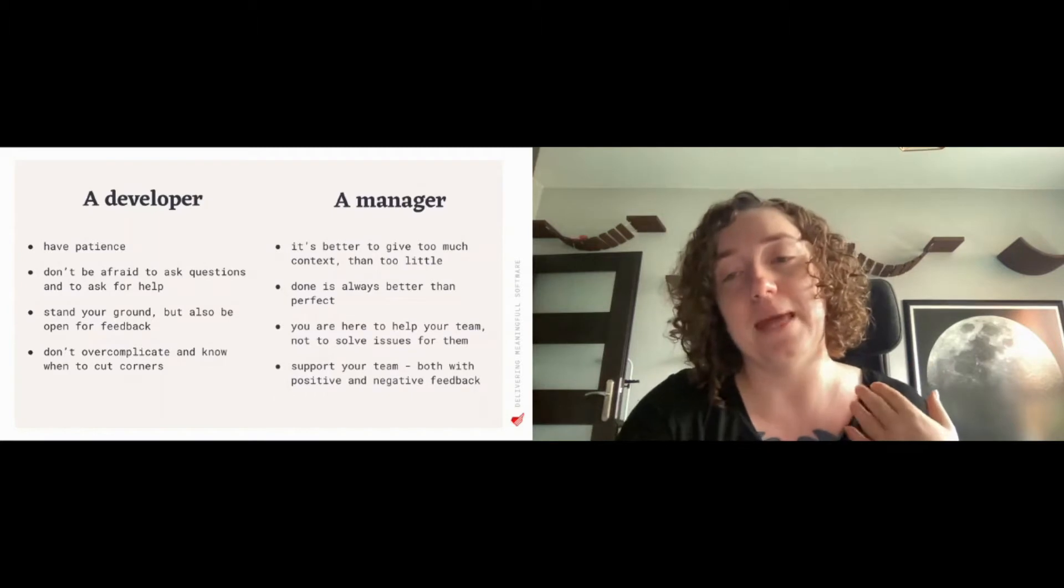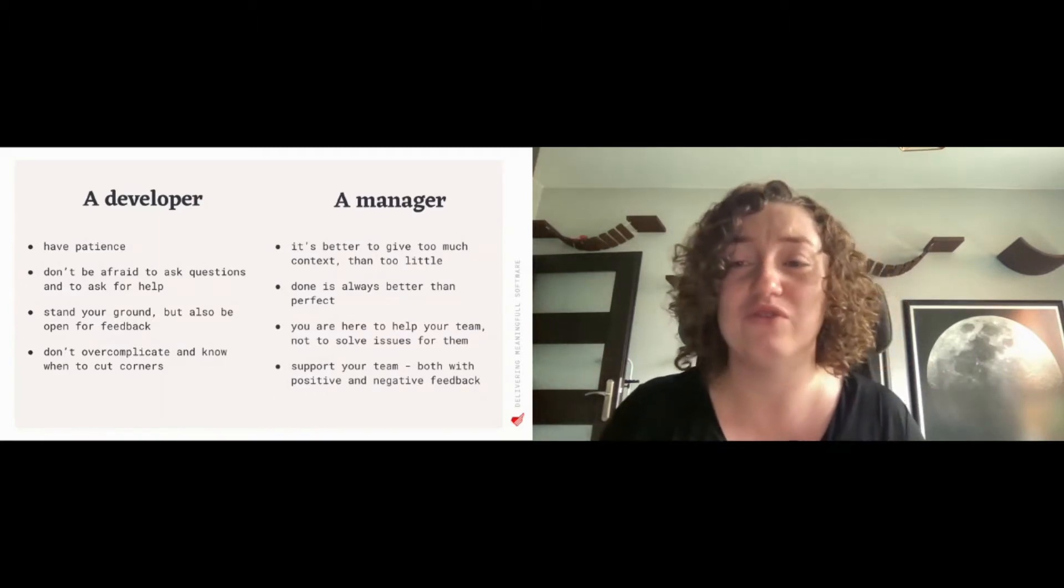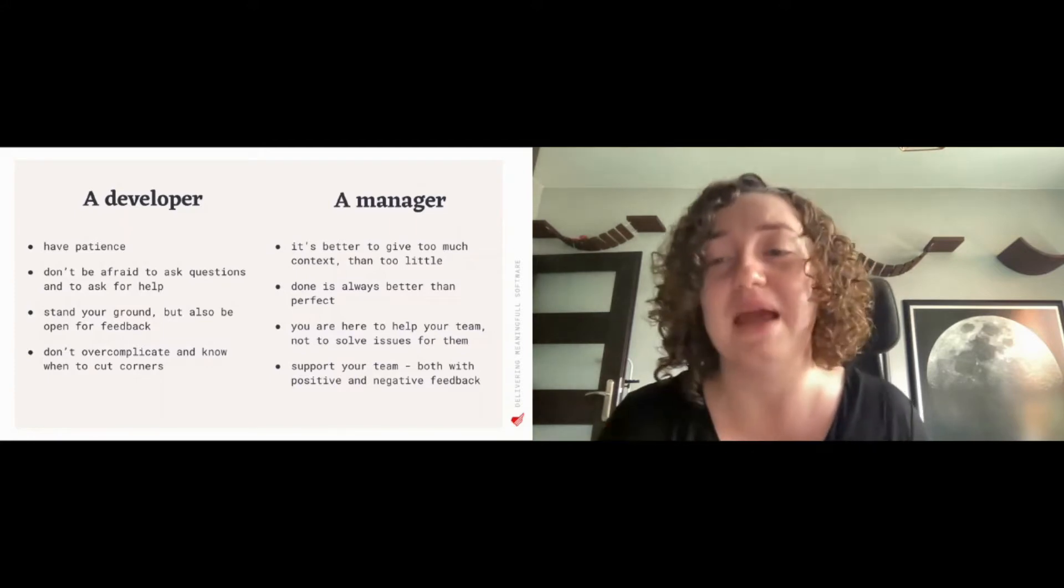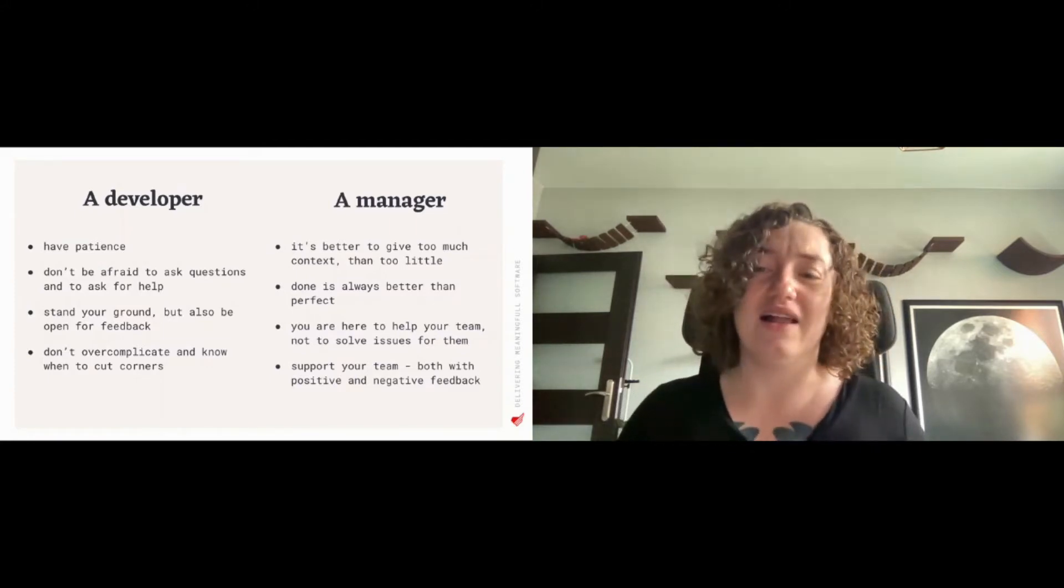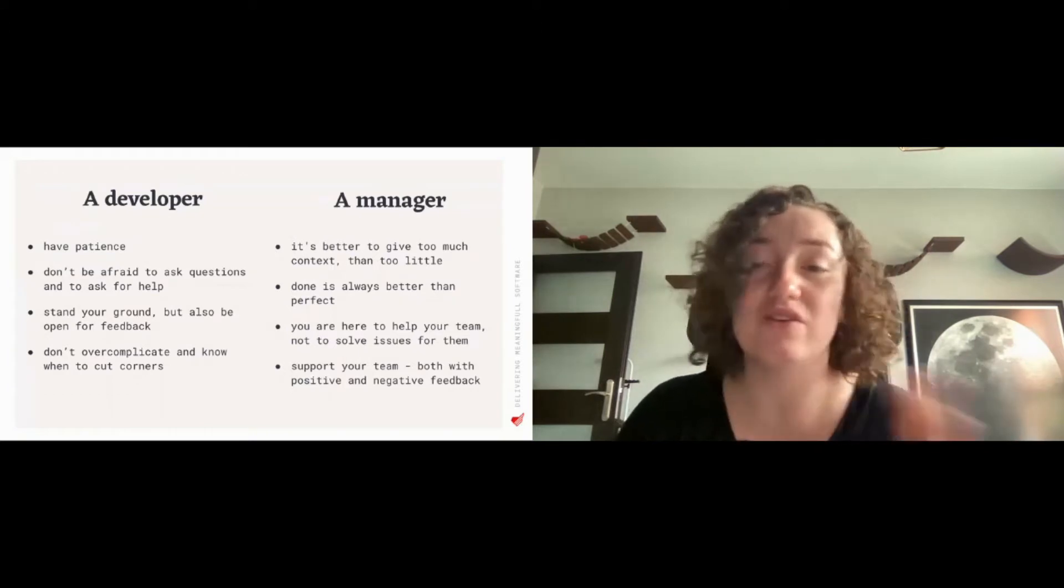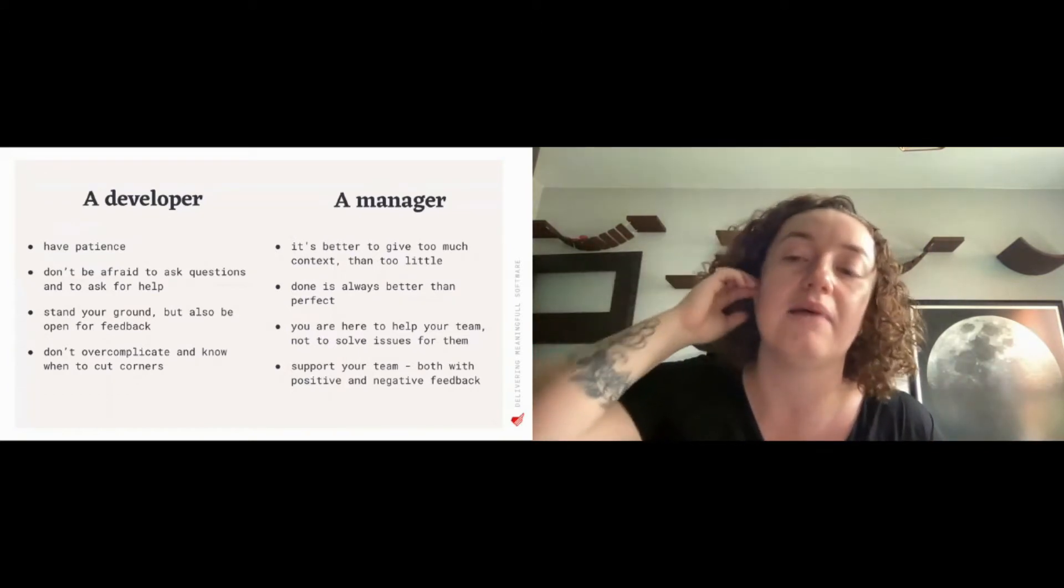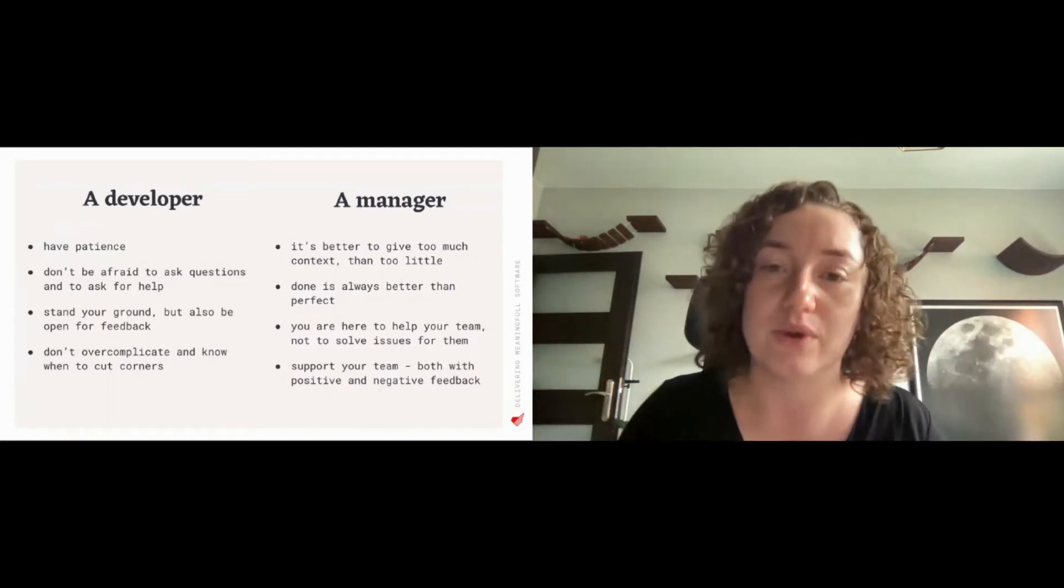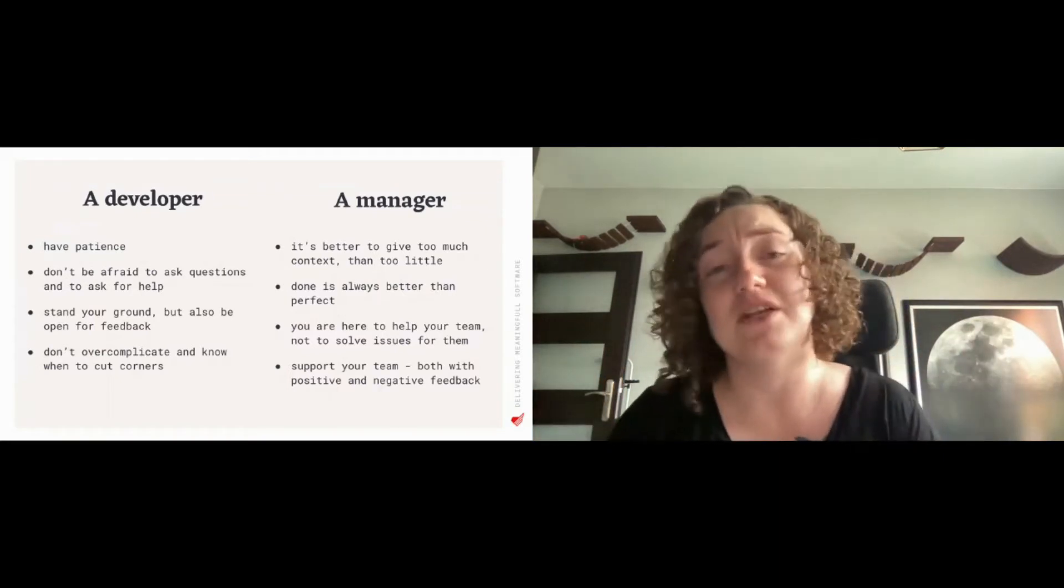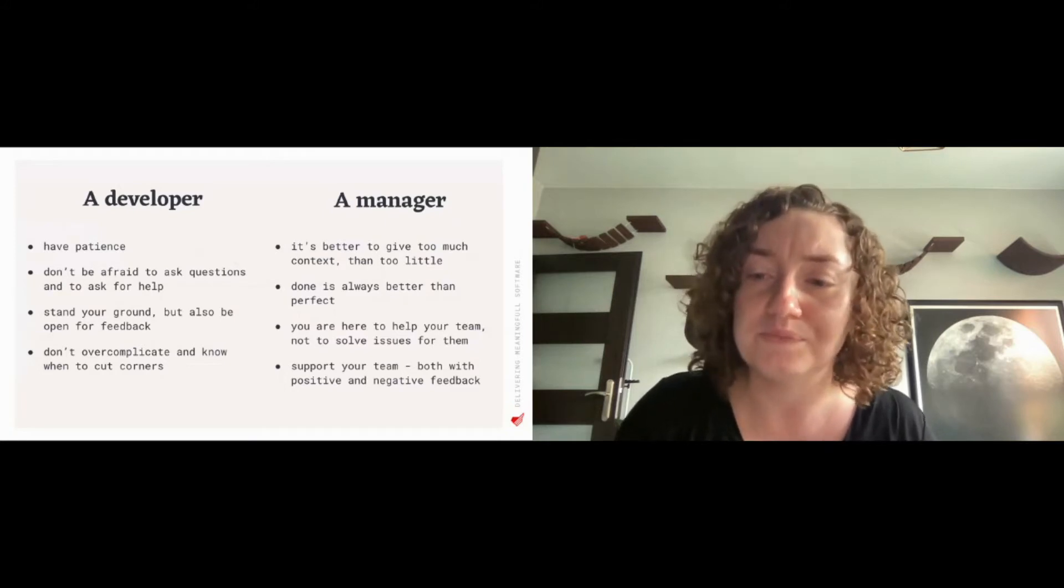As a manager I've learned that it's better to give too much context, too many information, than too little. Like when asking for something to be done or when telling about some decisions, some changes that we're implementing, give as much information, as much context as possible.